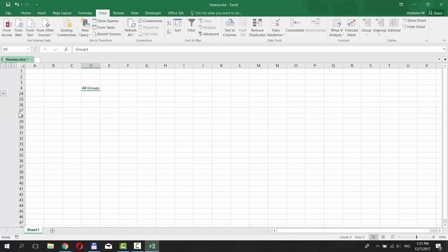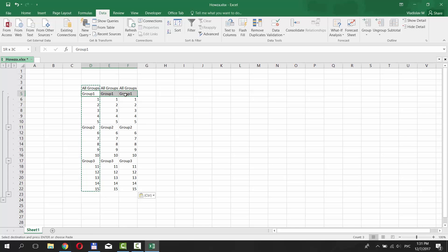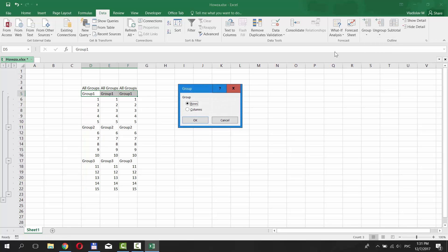To group columns, you need to select the ones you need. Go to Data tab and click on Group under Outline category. Check Columns and click OK.